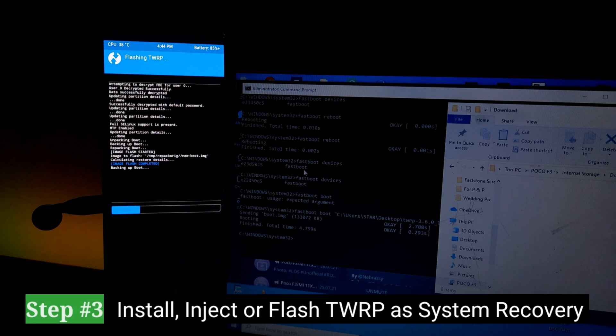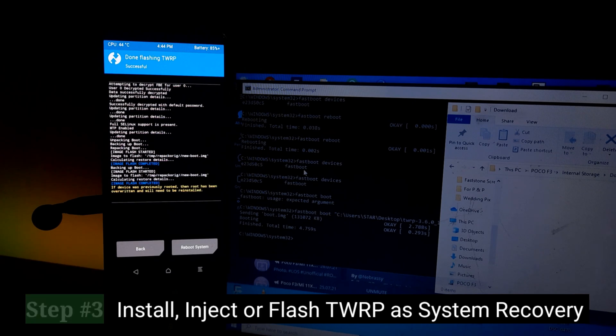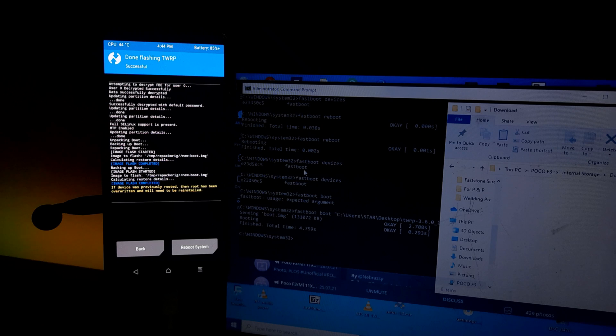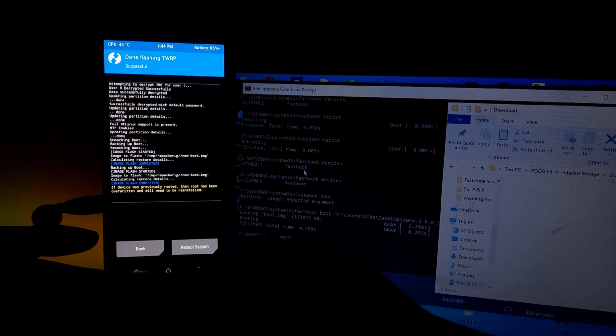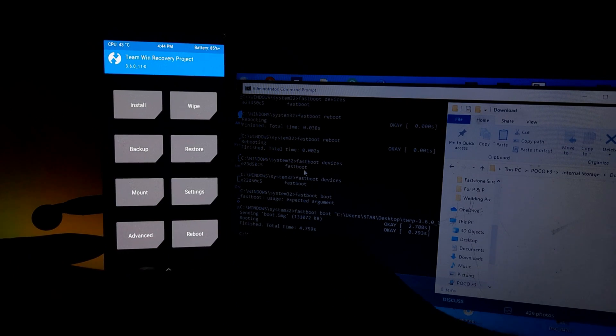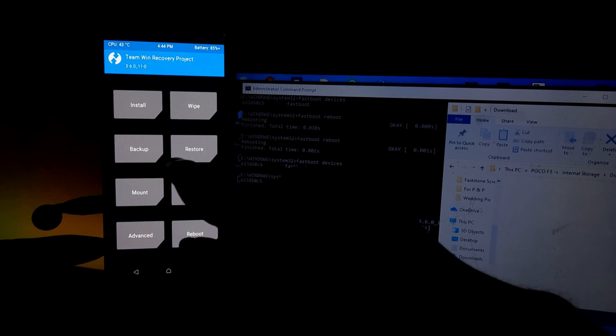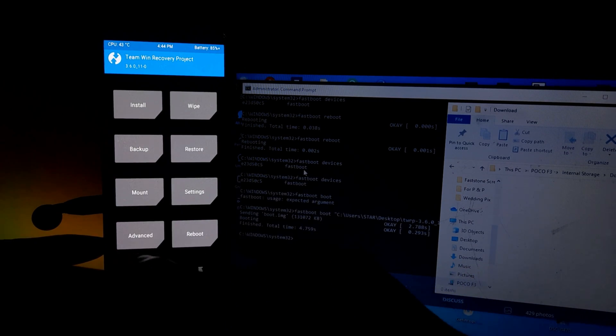So once you've done that and it's okay, and then you reboot your system and you're now ready to use custom recovery. So this is actually for Android 11. I'm doing this particular Android 11.